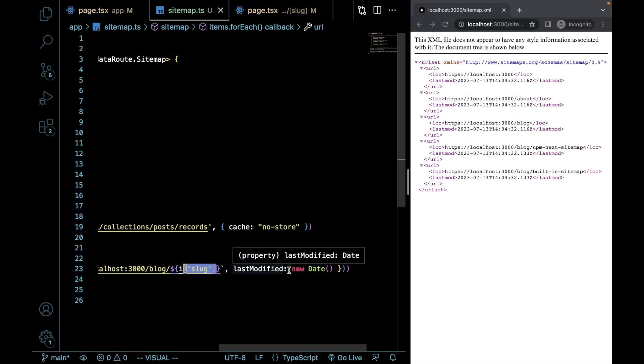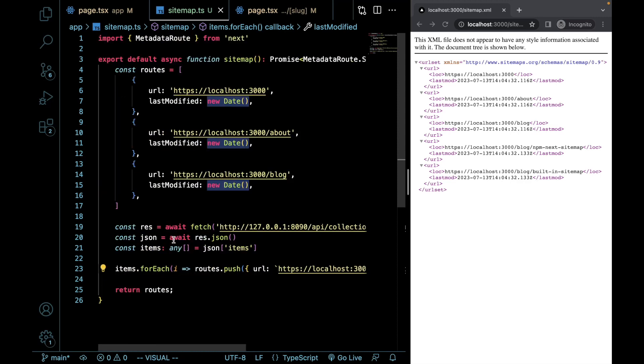And then I'm also just doing a date, a new date for our last modified. This is how you're going to essentially create a dynamic sitemap using the built-in method right in Next.js.